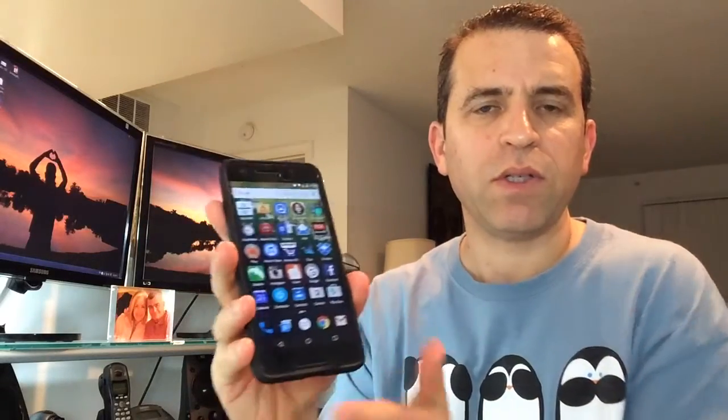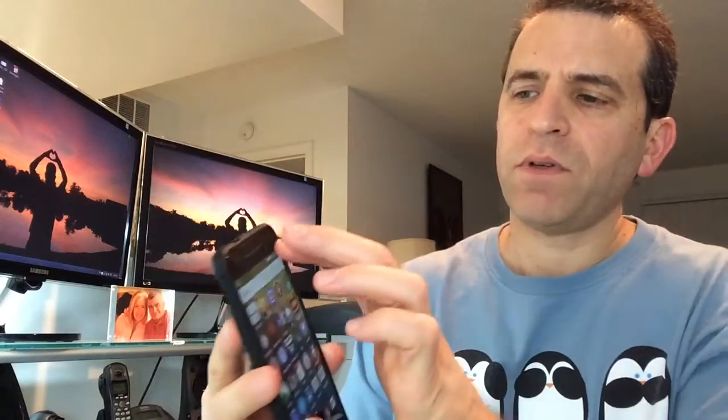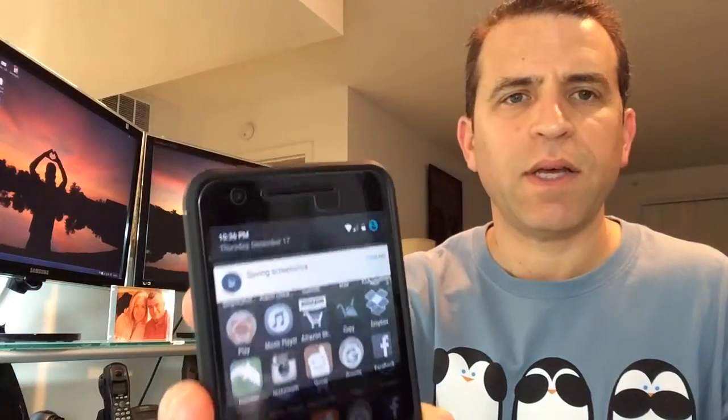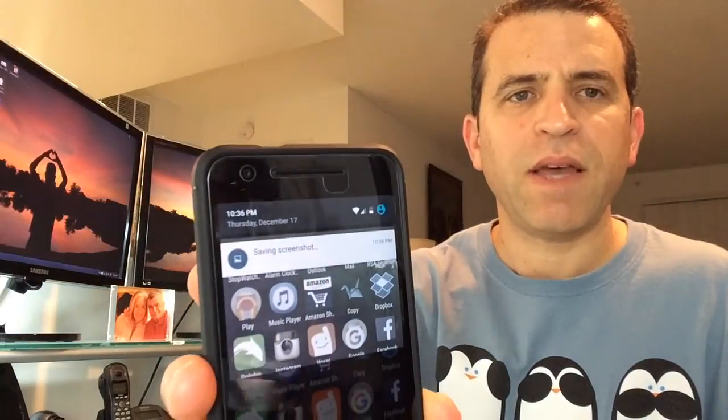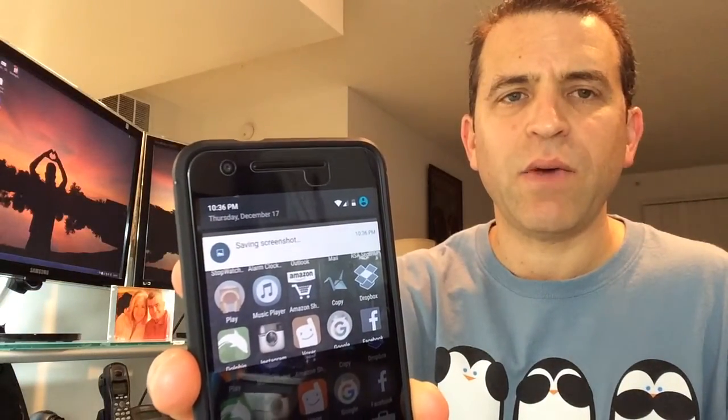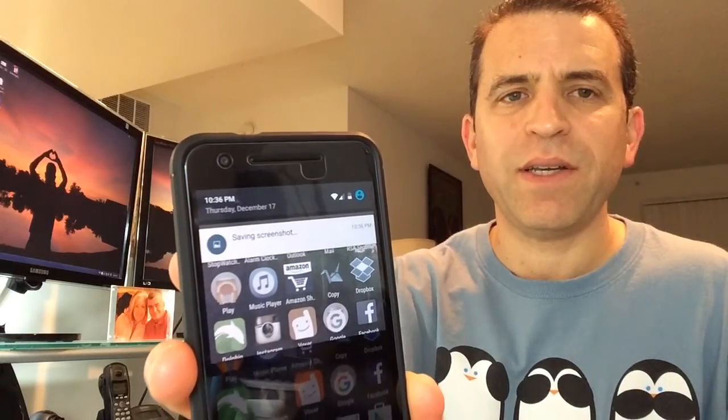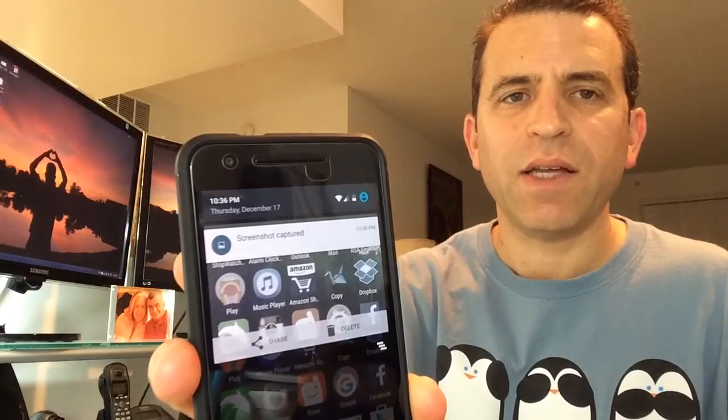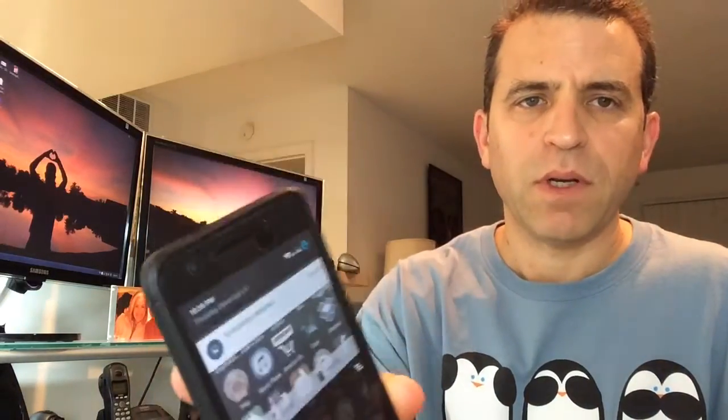There you go. It just took the screenshot. Now, if you scroll your screen down, it's saying saving screenshot and then once it's done, it's going to say screenshot captured.